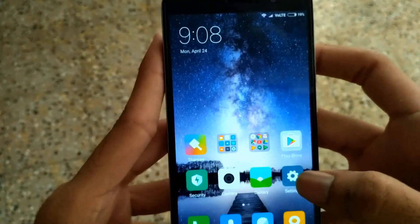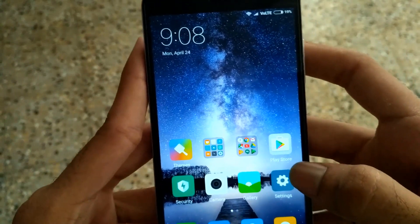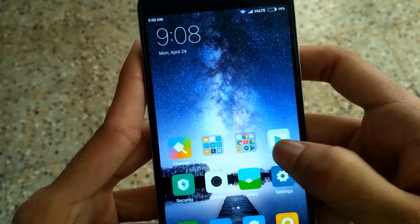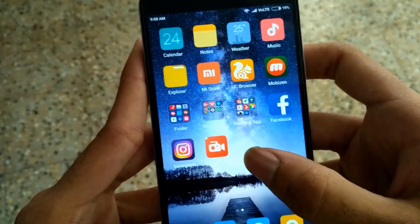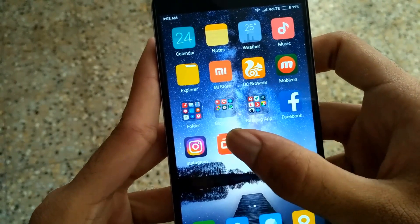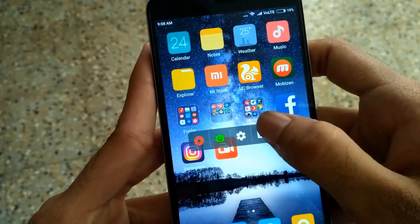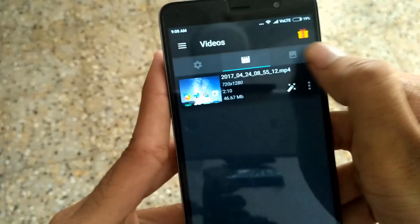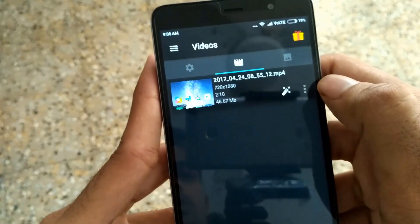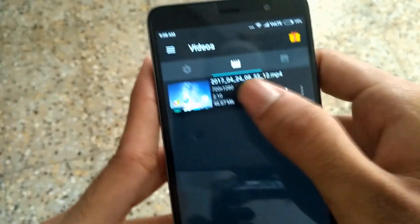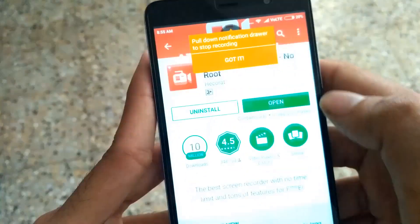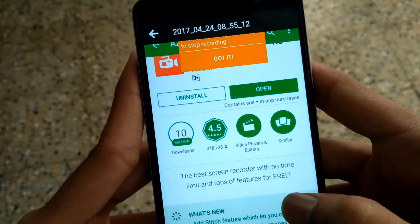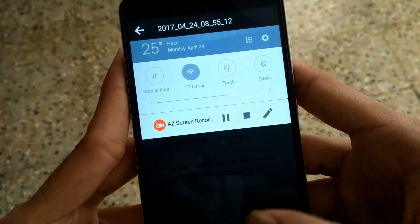Now let's check the video recording. Open the application, click on settings, then go to the video gallery. You can see the recording we just made.